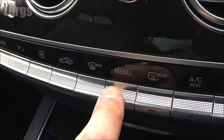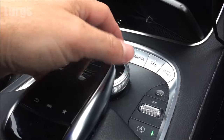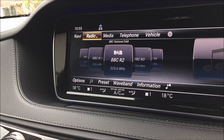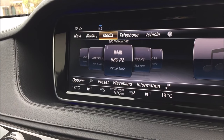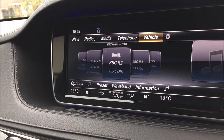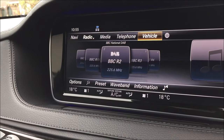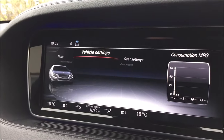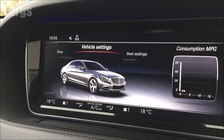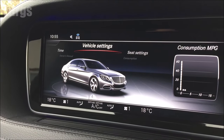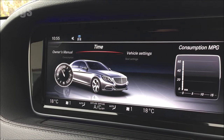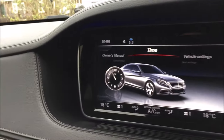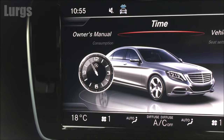Press the menu button, then use the center console dashboard button and scroll along the top. When you get to 'Vehicle', push the button that selects vehicle, then scroll left to 'Time'. You can see that the time at the moment is 5 to 11.